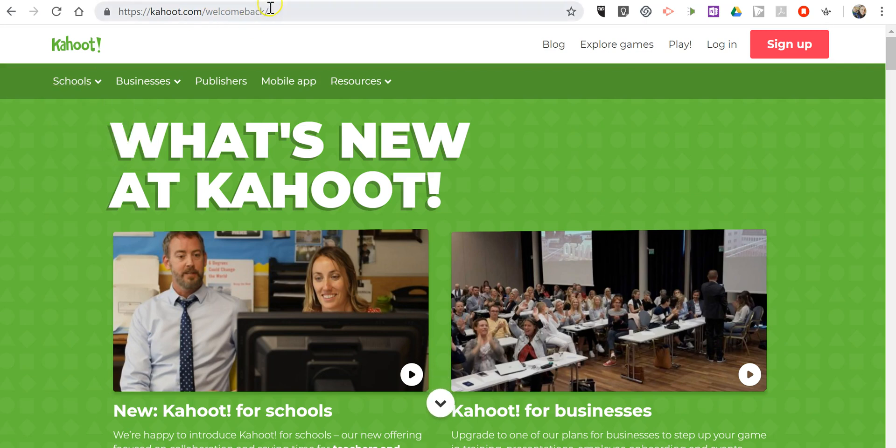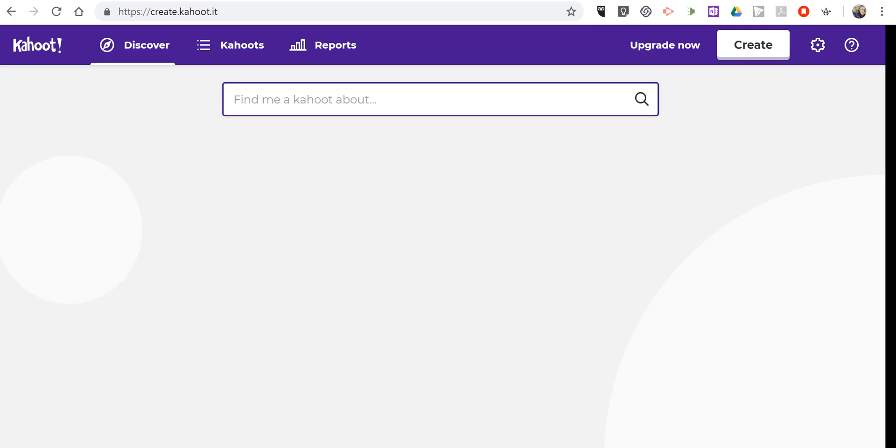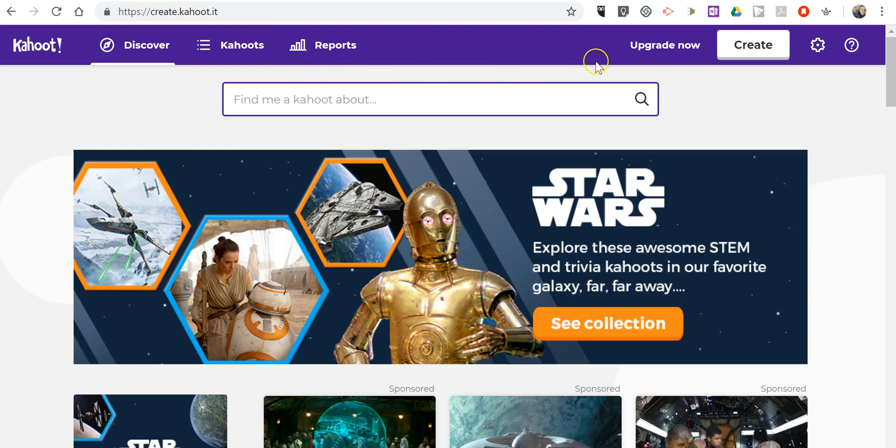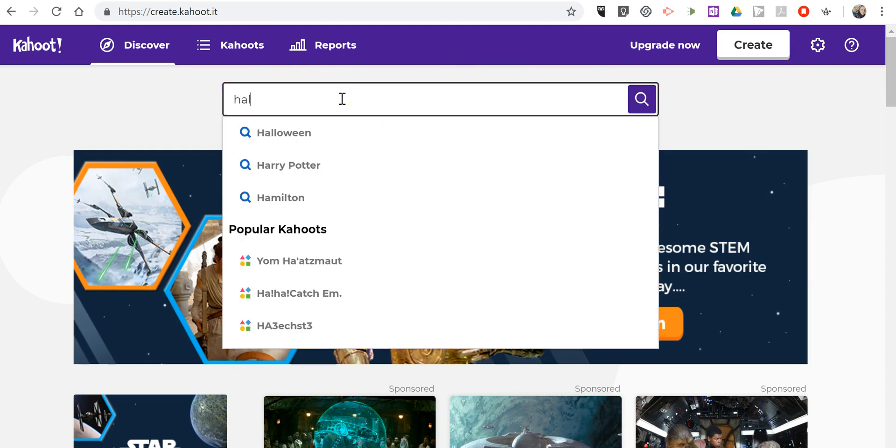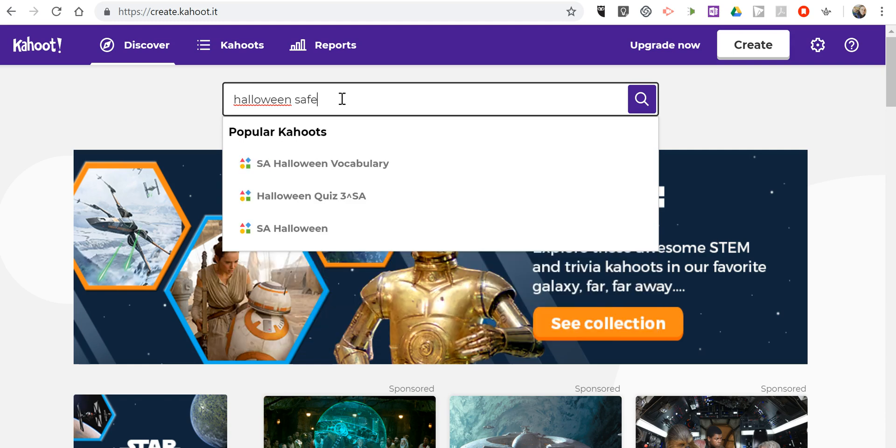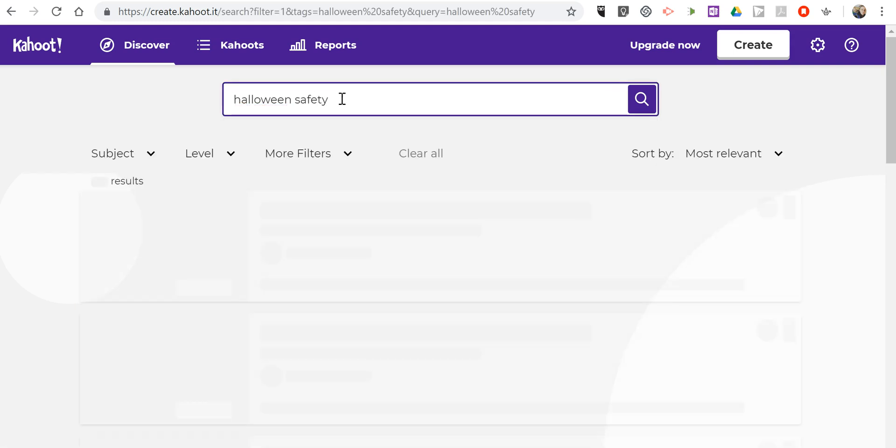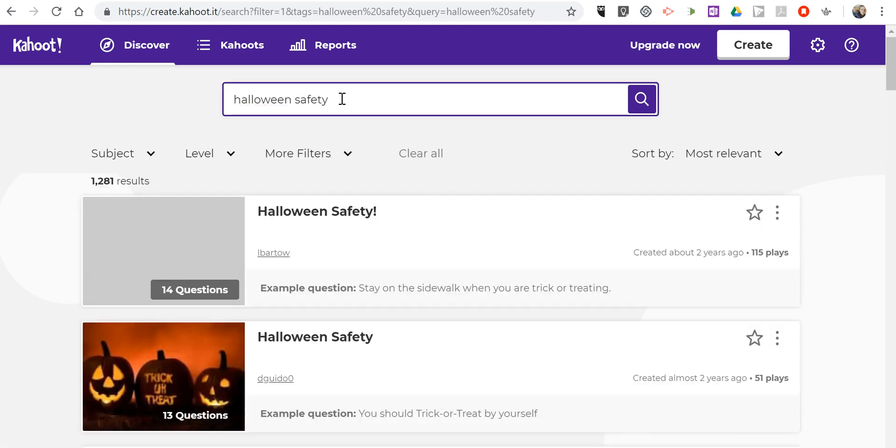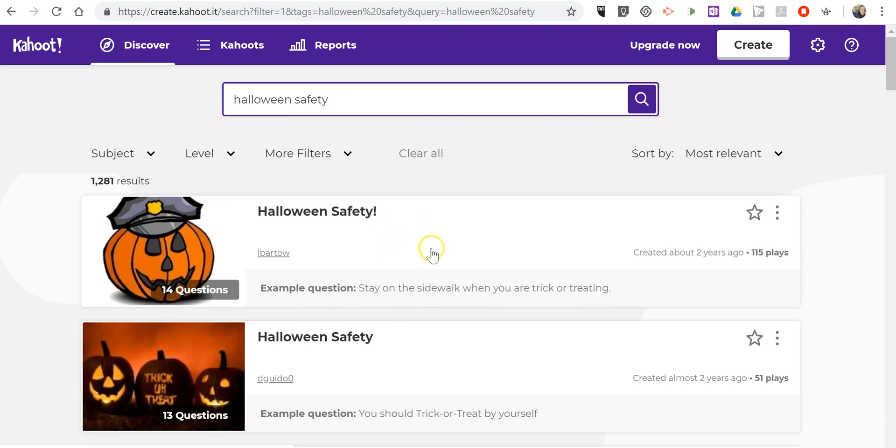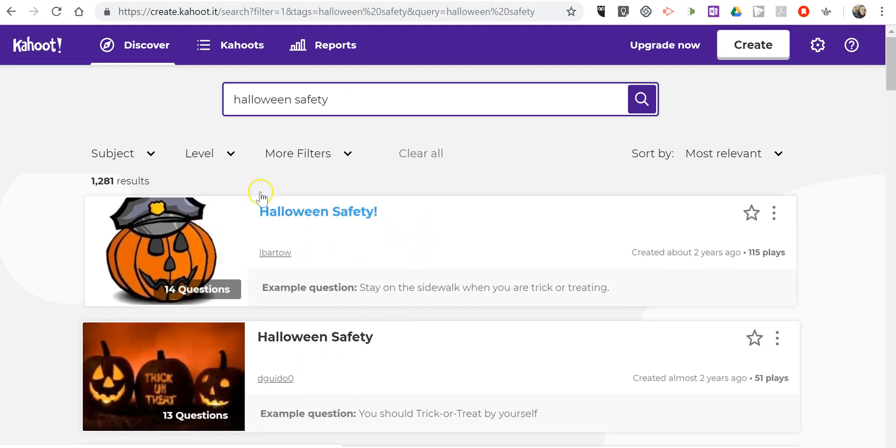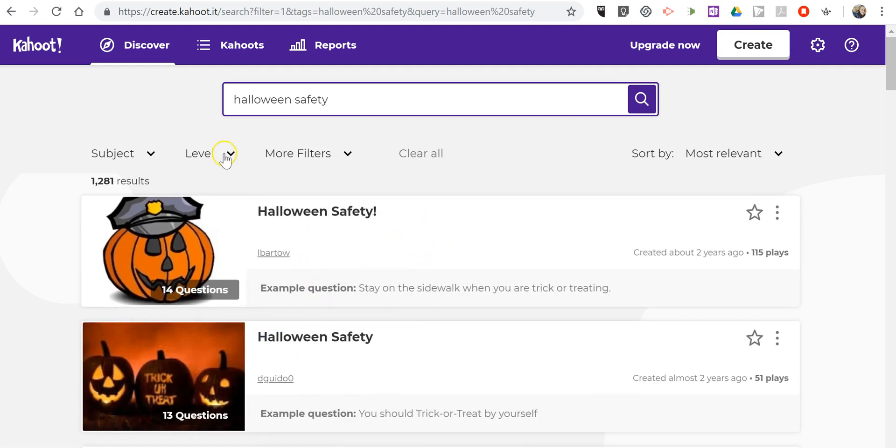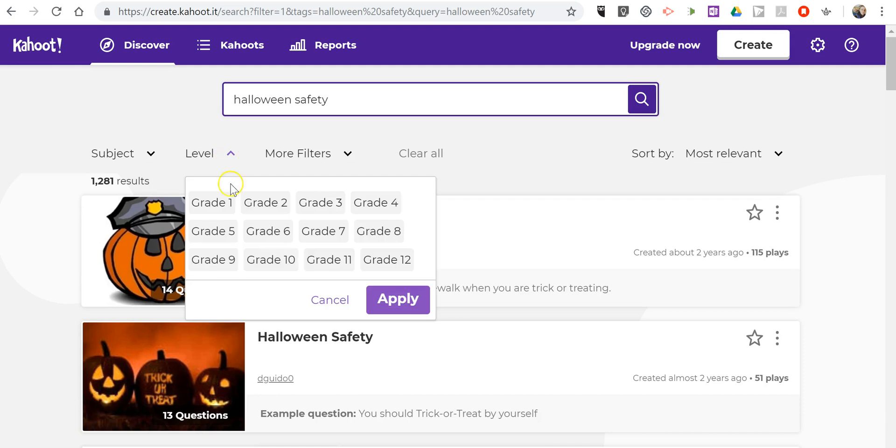So let's sign into my account. You'll see here I'm signed in, and let's type in Halloween safety. We now have this big list of results. If you want to filter according to grade level, you can certainly select those options.